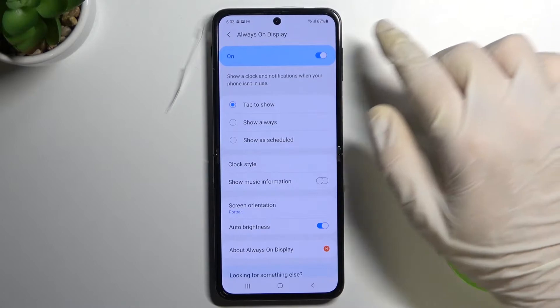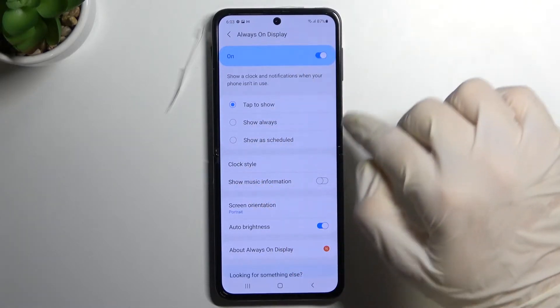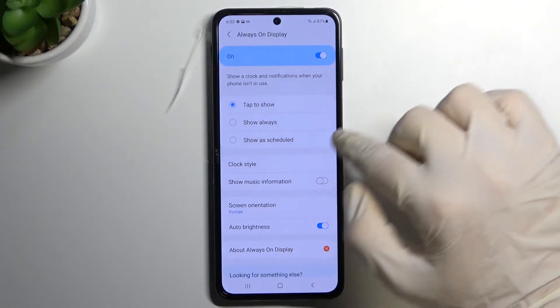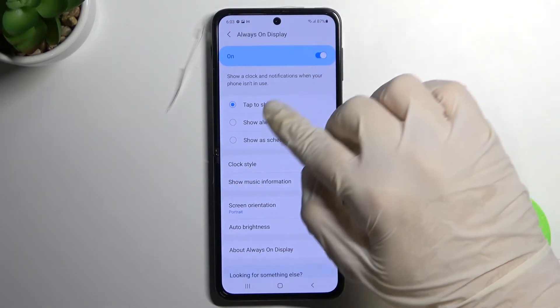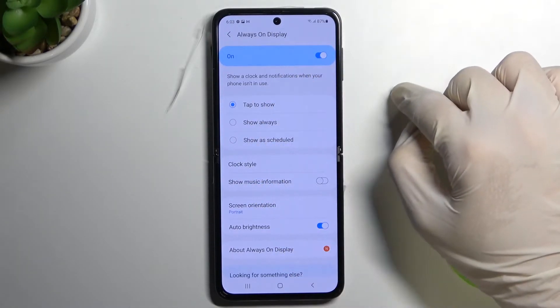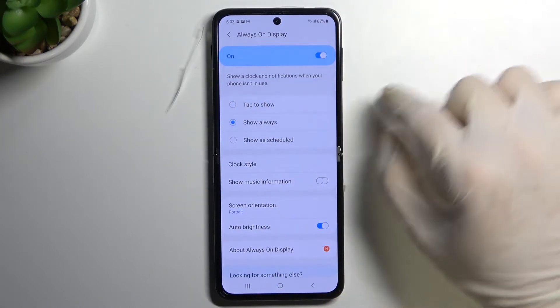Next, we can pick the time when we want this feature on the screen. I'm going to set it to Always.